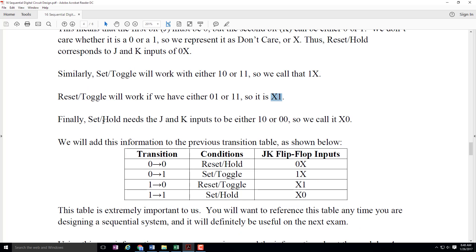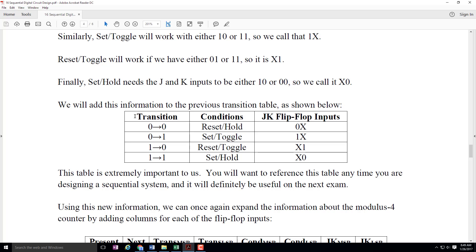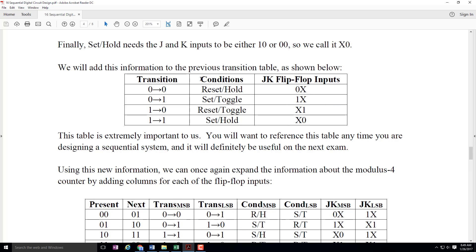Finally, set slash hold — that's if you want the one to transition to a one. Set corresponds to one zero, hold corresponds to zero zero. So the J we don't care about, but the K must be zero — that's an X zero. Now I've added another column to the transition table. Here you can see the four possible transitions, the ways in which each can happen, and the JK flip-flop inputs that correspond to those conditions. This table is extremely important — you're definitely going to want to have it on the next exam, for example problems, in-class exercises, and pre-lab for the lab. It's probably one of the most important few square inches of the entire class.